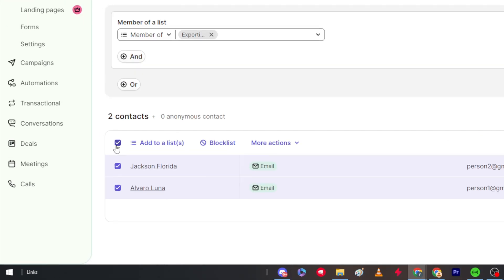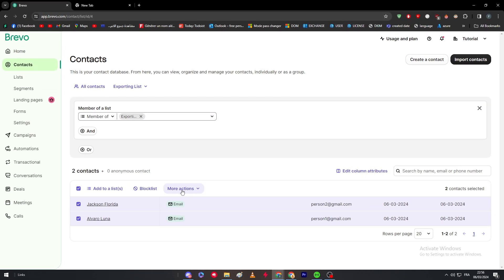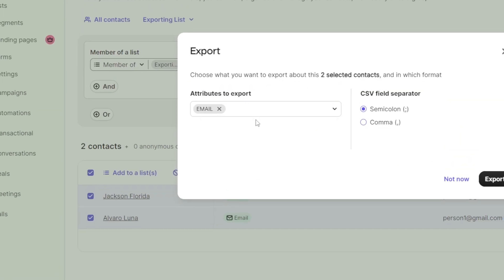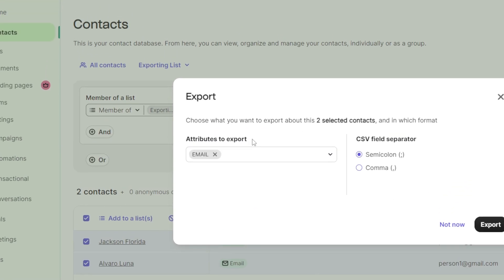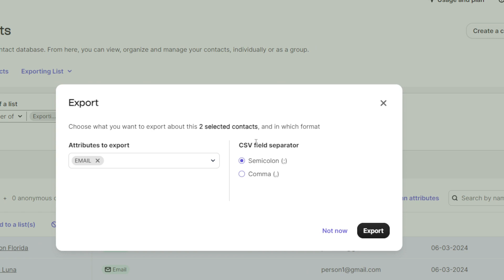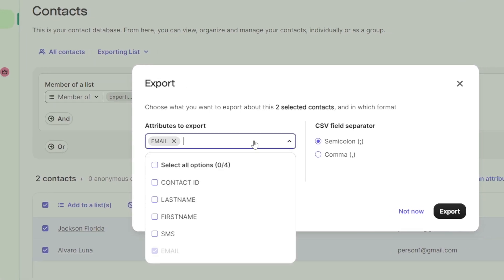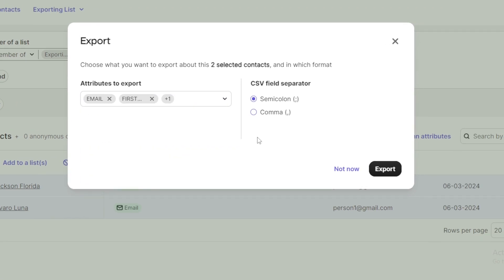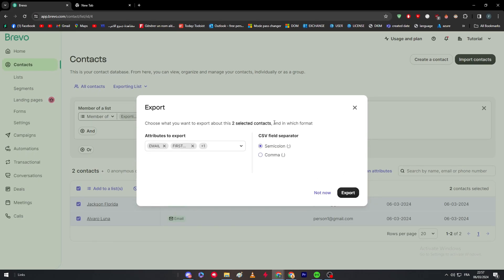To export, hover and select your contacts, then click 'More Actions.' From there, click 'Export.' You can now choose what you want to export about the selected contacts — for example, email, first name, last name, etc. Then choose the format: CSV with your preferred field separator, and click Export.